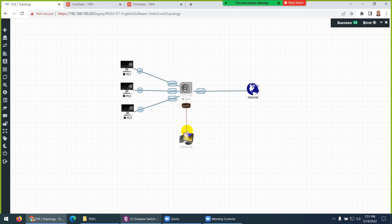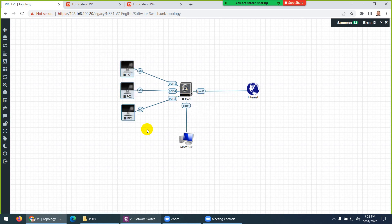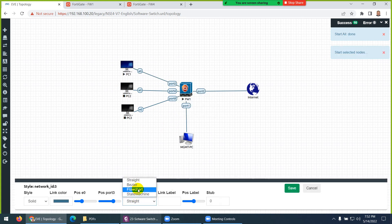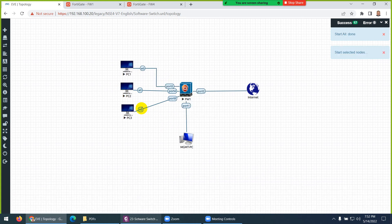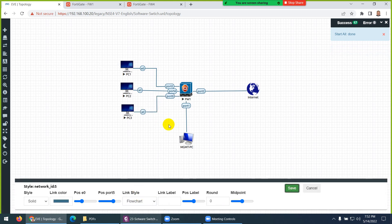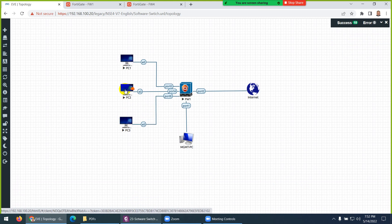So: port one is connected to management, port two is connected to WAN, and ports three, four, and five are connected to the PCs. Let me start this one and start this system as well. While it starts, let me quickly change the style to flowchart so that the topology can be distinguished properly.